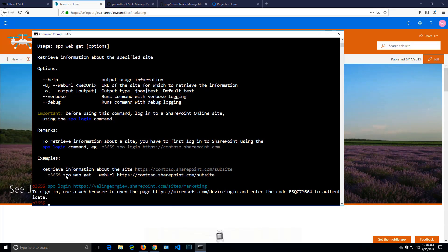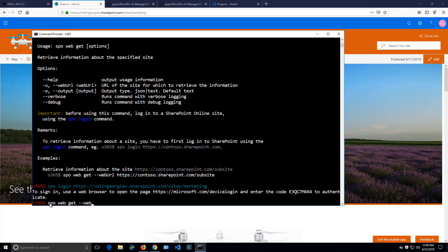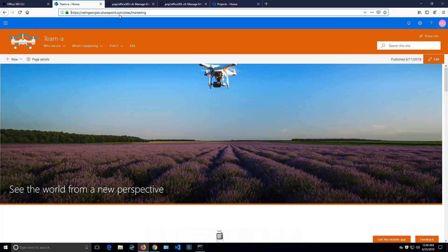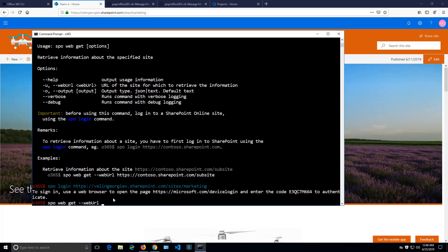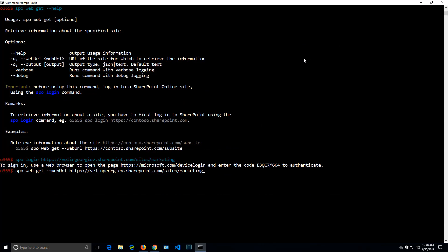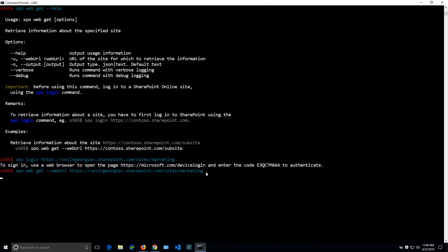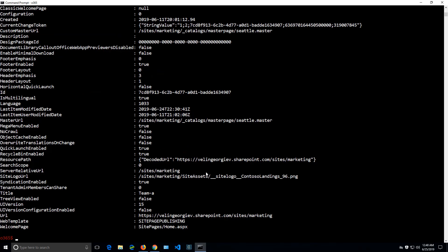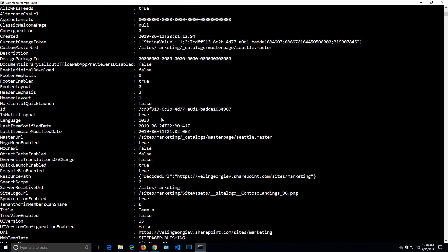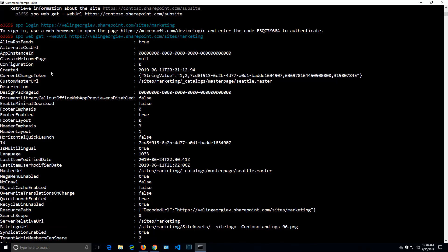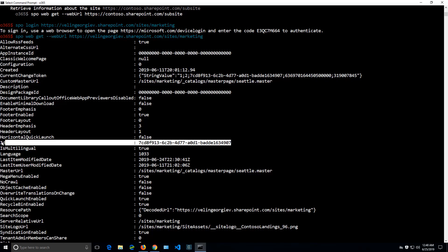Let's try to get information about my site now. SPO web get, web URL. And again there is the site. Before that I'll try to go into a bigger screen because we might get a little bit more details. Let's see. And I've got my details for my site. So as you can see, we can get information the same way as we would do in PowerShell.